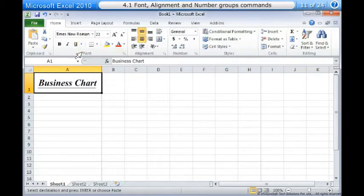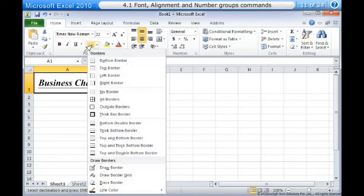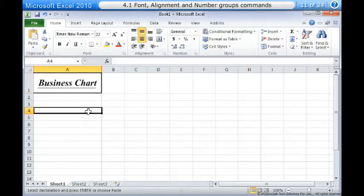To add a border: 1. Select the cells you want to modify. 2. Click the drop-down arrow next to the borders command on the home tab. The border drop-down menu appears. 3. Select the border style you want to use. You can draw borders and change the line style and color of borders with the draw borders tools at the bottom of the borders drop-down menu.